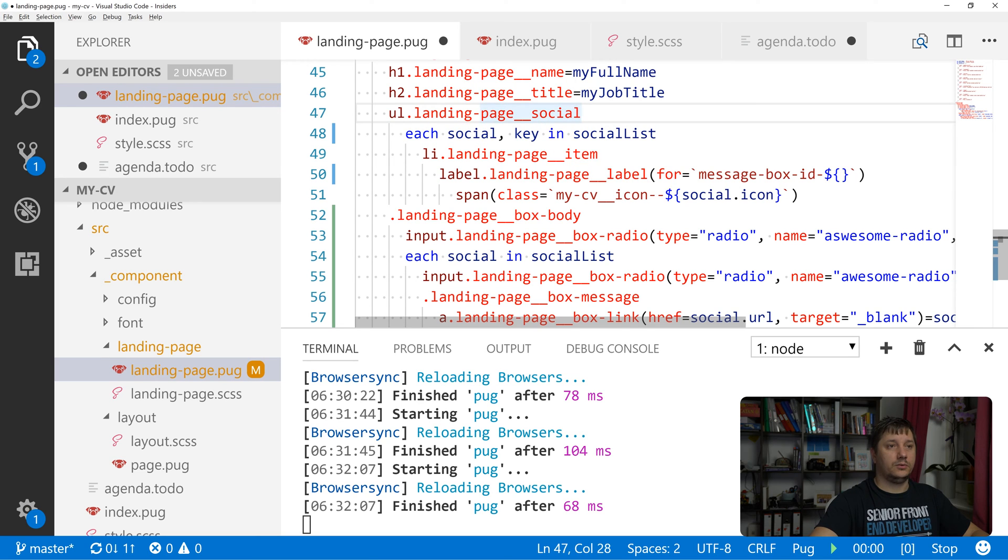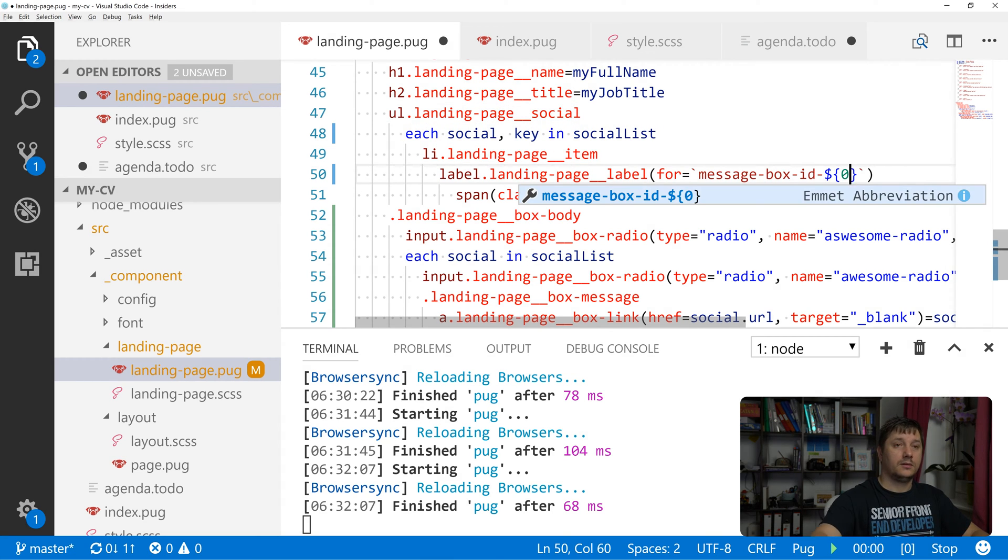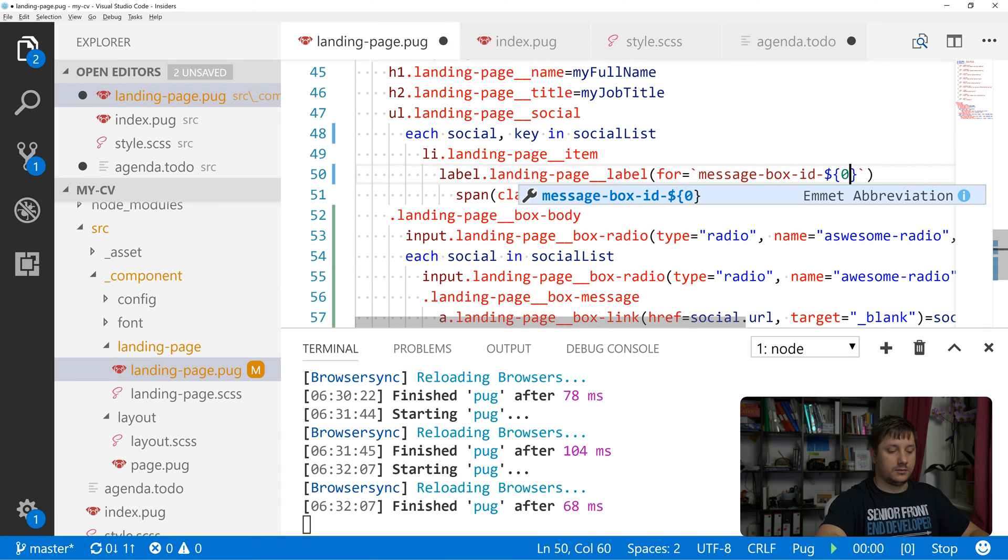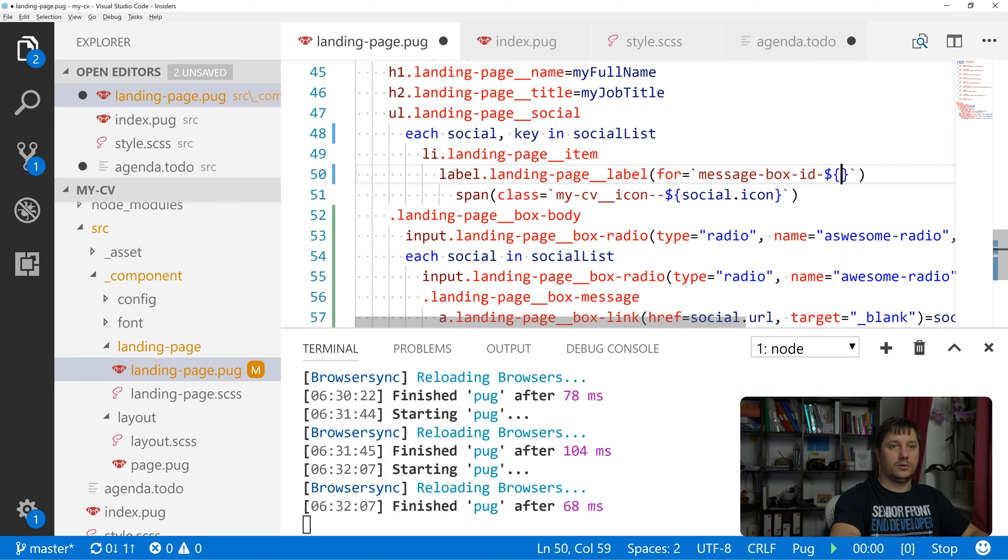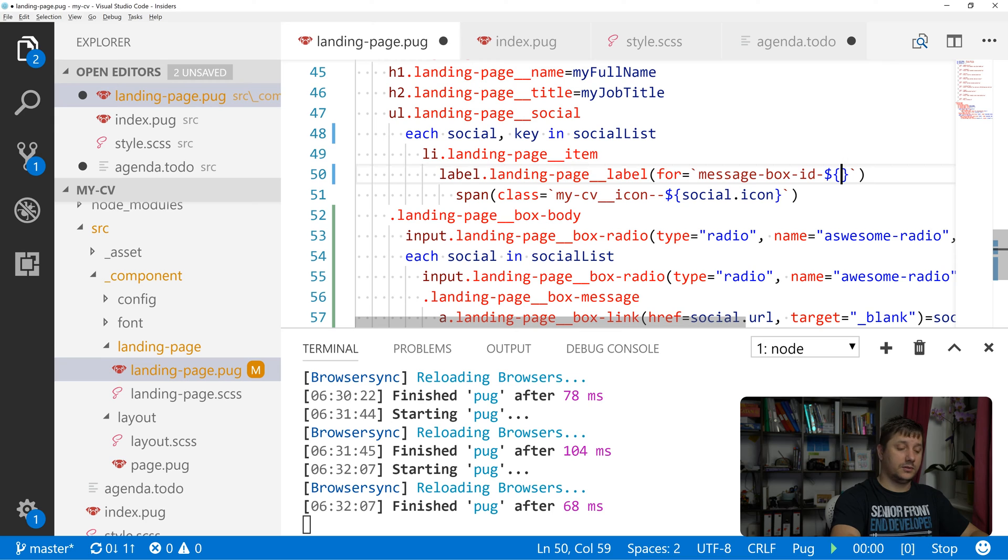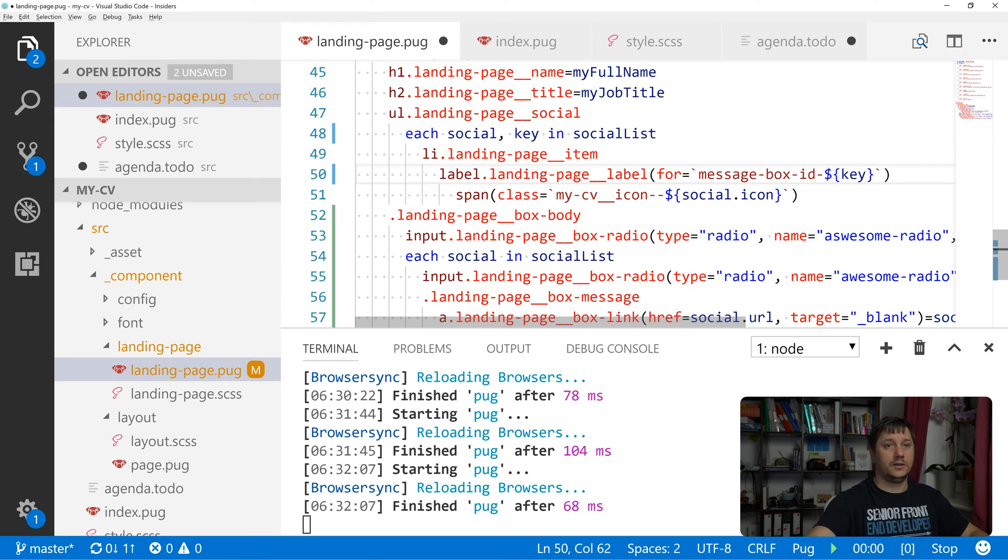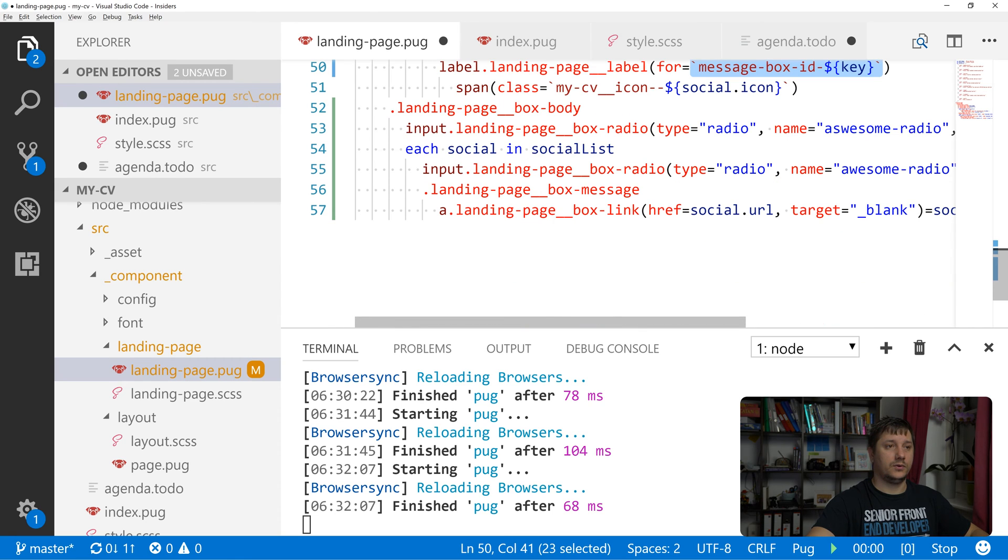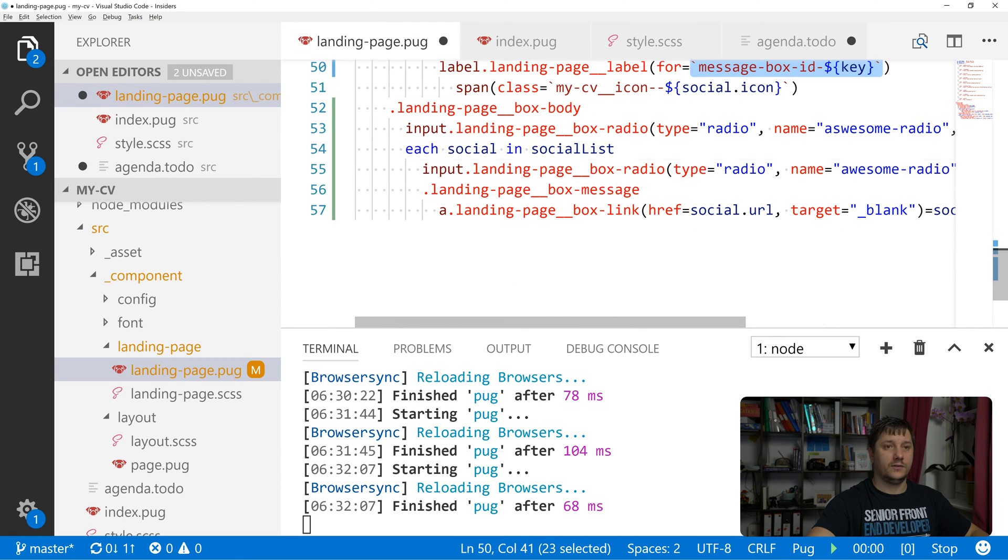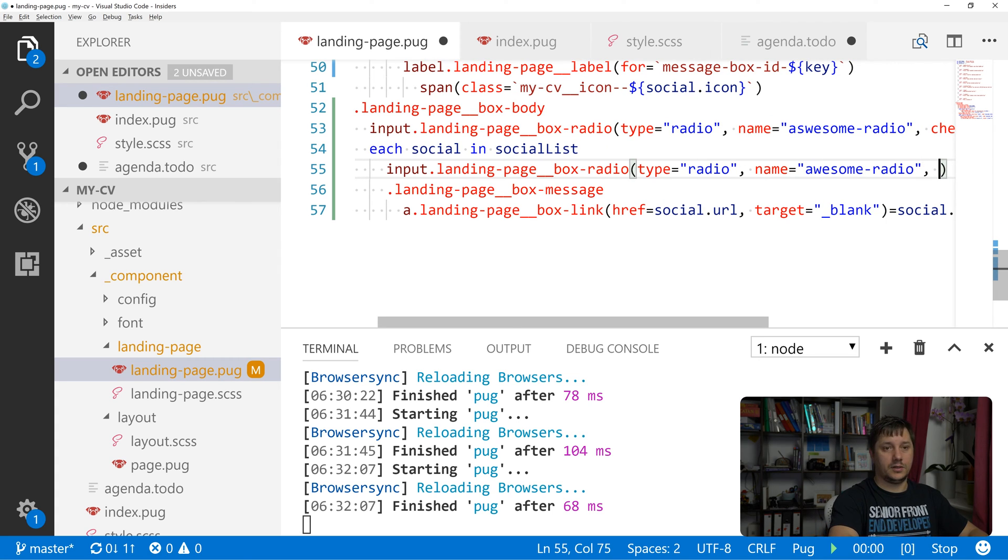And this key would be, will first be 0, then it will be 1, then it will be 2, and so on until the loop through the social list is done. So let's do key, and the same we want to do for this input over here and we'll do id.